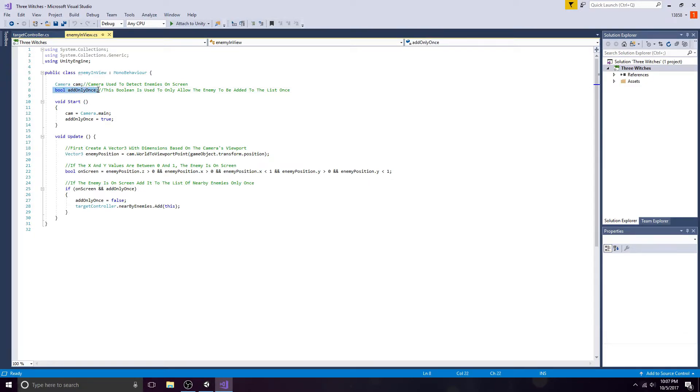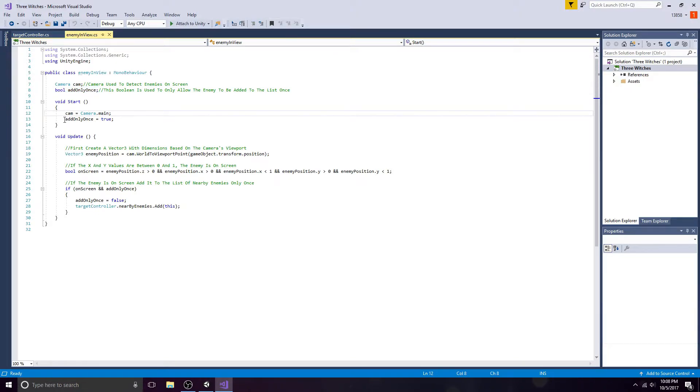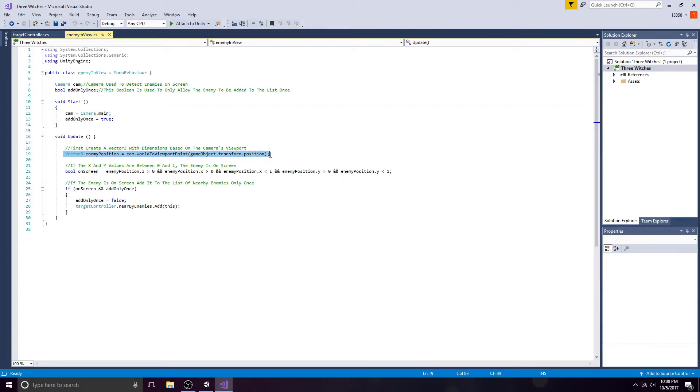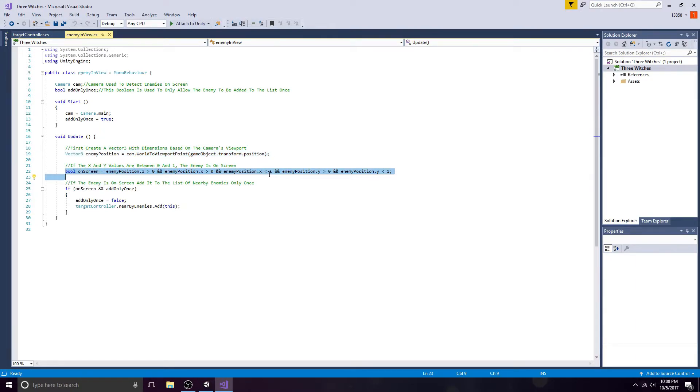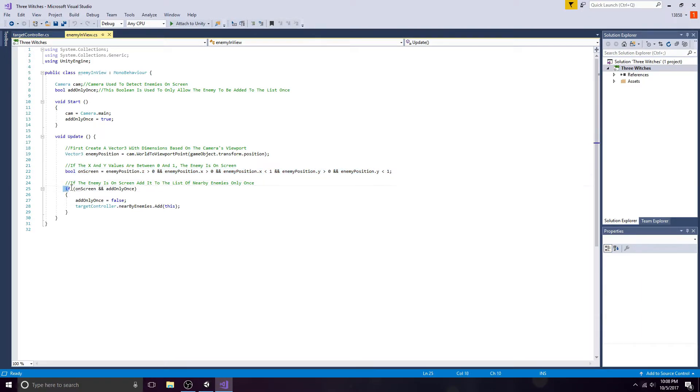Now create a Vector3 with dimensions based on the camera's viewport. Create a boolean to detect if the enemy is on screen by reading its X and Y coordinates. If the enemy is on the screen, add it to the list of enemies.